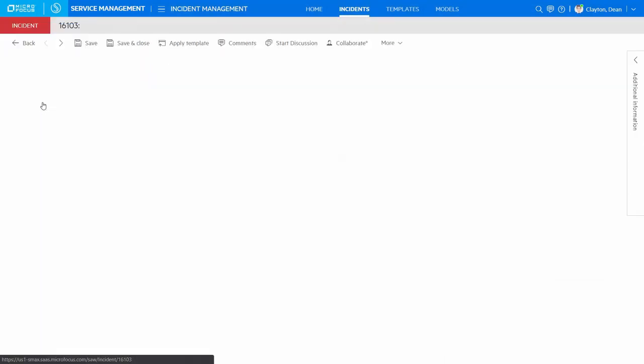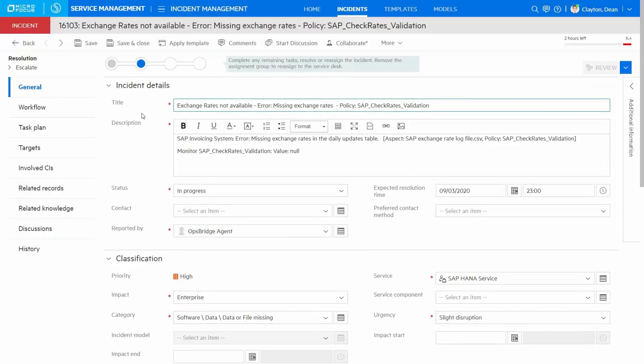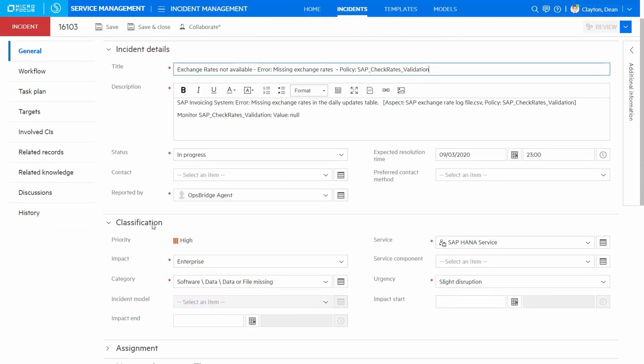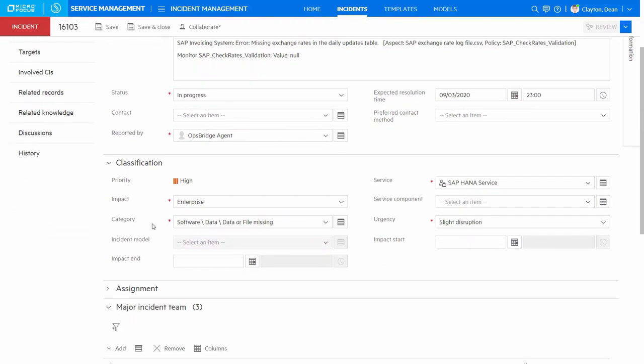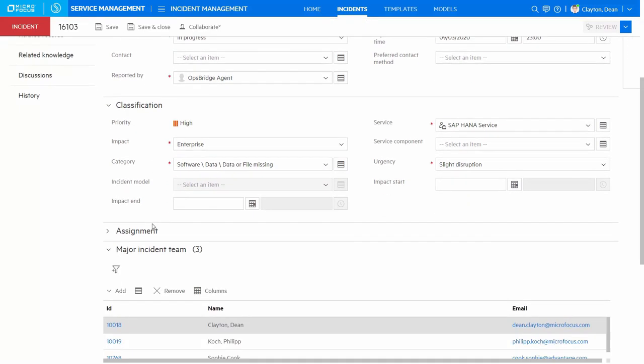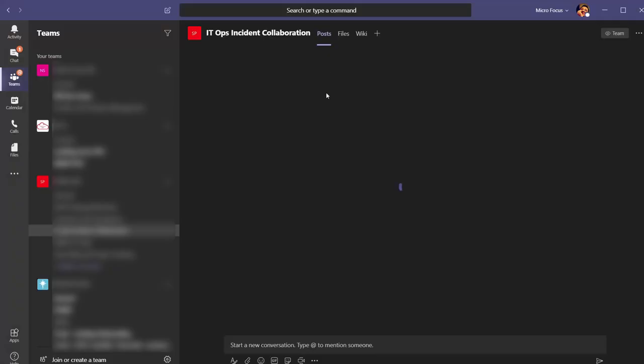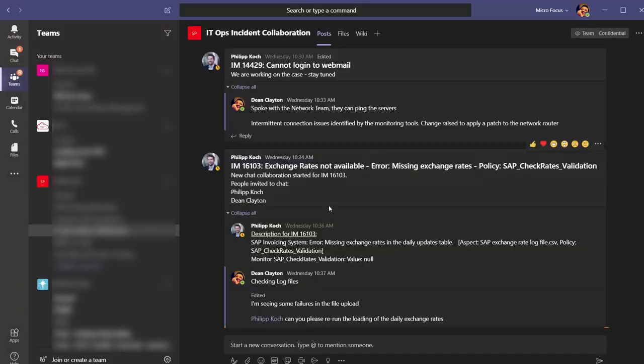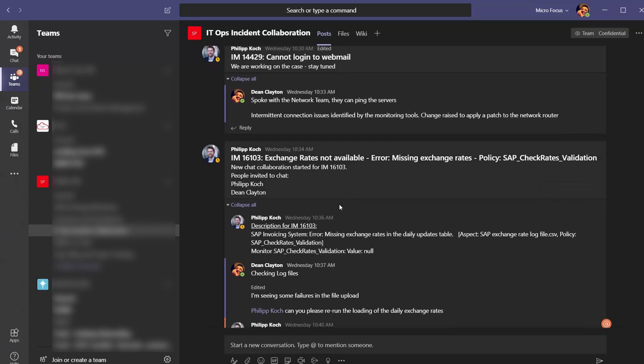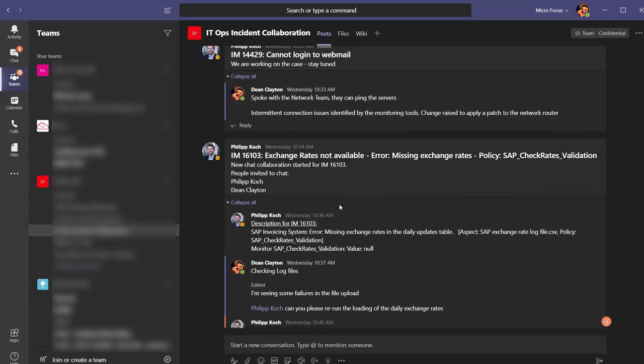The event monitoring solution OpsBridge automatically created an incident in SMAX. There is a need to resolve the issue quickly. SMAX utilizes collaboration tools such as Microsoft Teams and we can invite members of the major incident team. As well as collaborating between ourselves, we can also get information on the incident within Microsoft Teams so that we can focus on resolving the current issue.